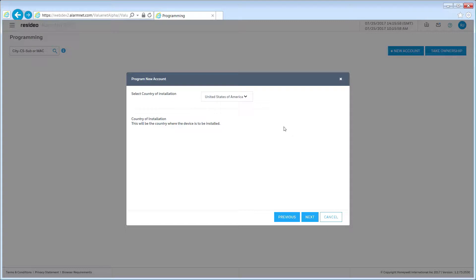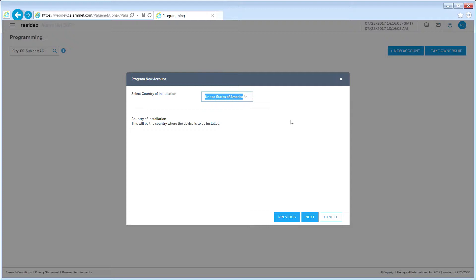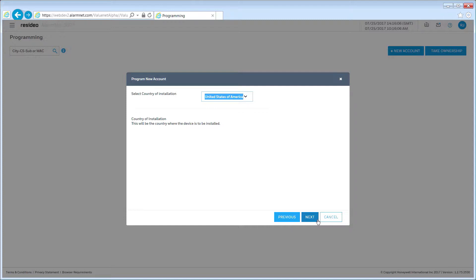The next step is to select the country of installation from the drop-down. AlarmNet provides services in several different countries depending on the device and the wireless service provider. Once your selection has been made, click Next to continue.